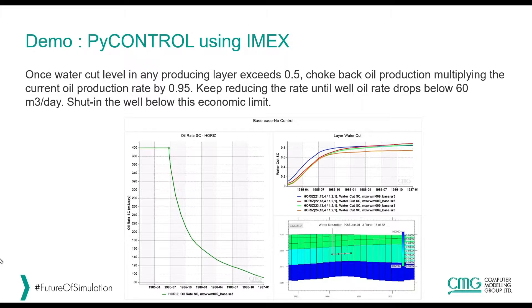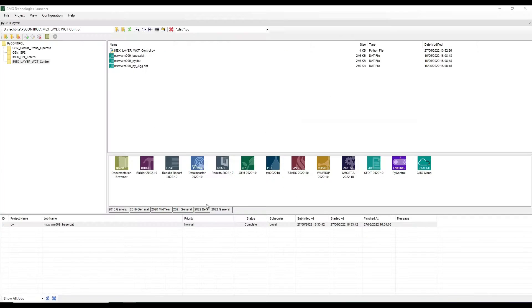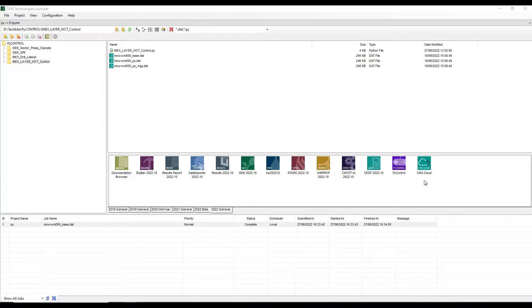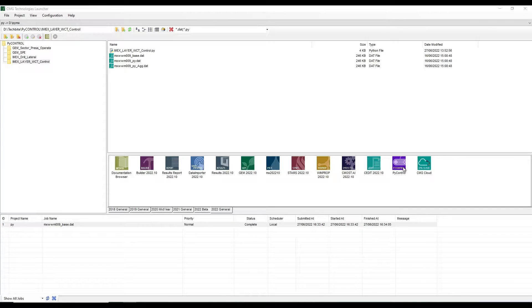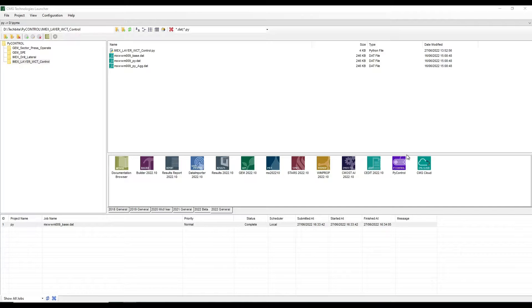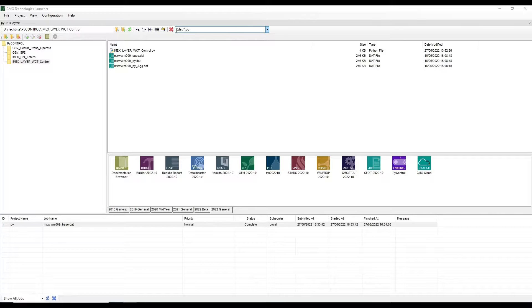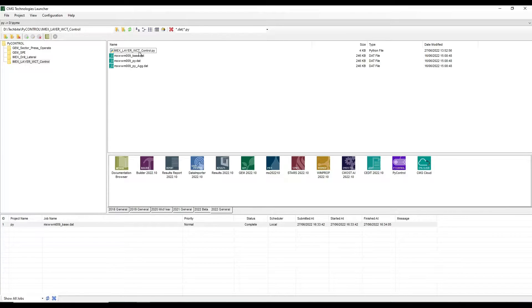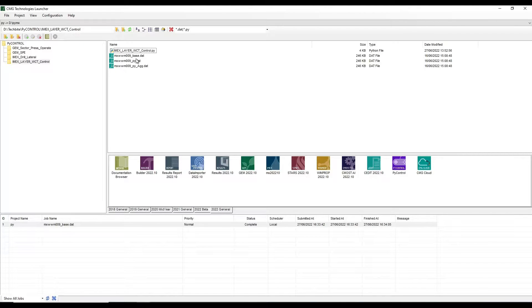So let's go to PyControl and see how we can implement this. Here is my Launcher 2022 and we can have all the applications that come with this general release. The PyControl, the application that we're going to use here, is in the list of the production applications. Here I just filter for the dat file and for the Python files just to have a neat view of my Launcher.